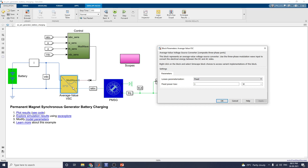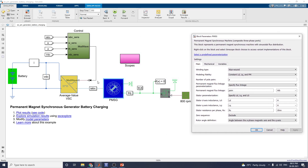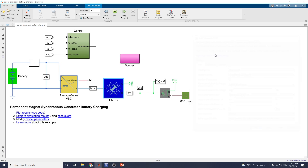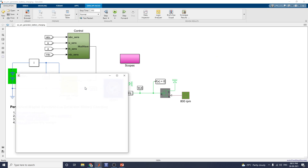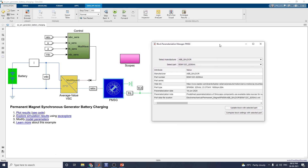By right-clicking you can get Simscape block choices to select variant implementations of this block. The PMSG block represents a permanent magnet synchronous machine with sinusoidal flux distribution. Normally the winding type is wye. You can select a predefined parameter set, and using the block parameter management manager you can also select manufacturers. For hardware implementation, you can select a manufacturer for the PMSG — for example ABB or Baldor — from among the many available vendors.